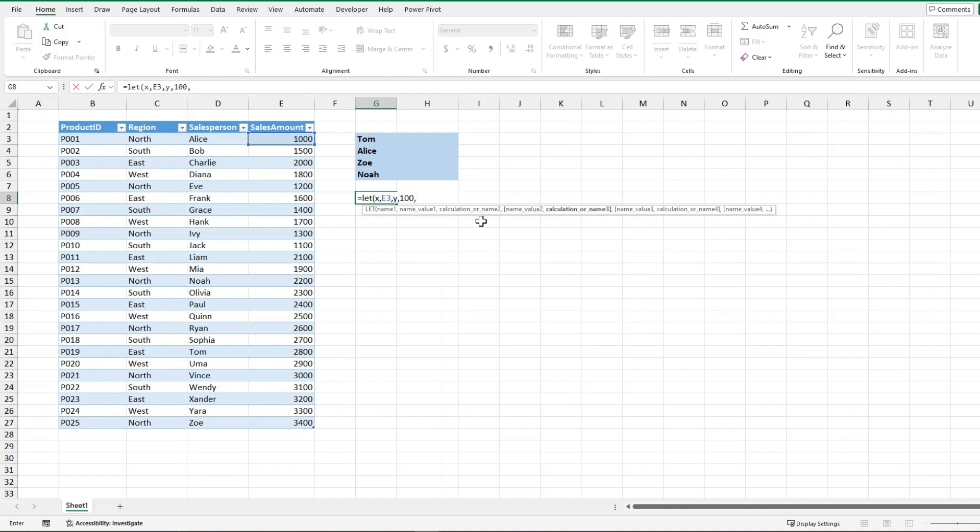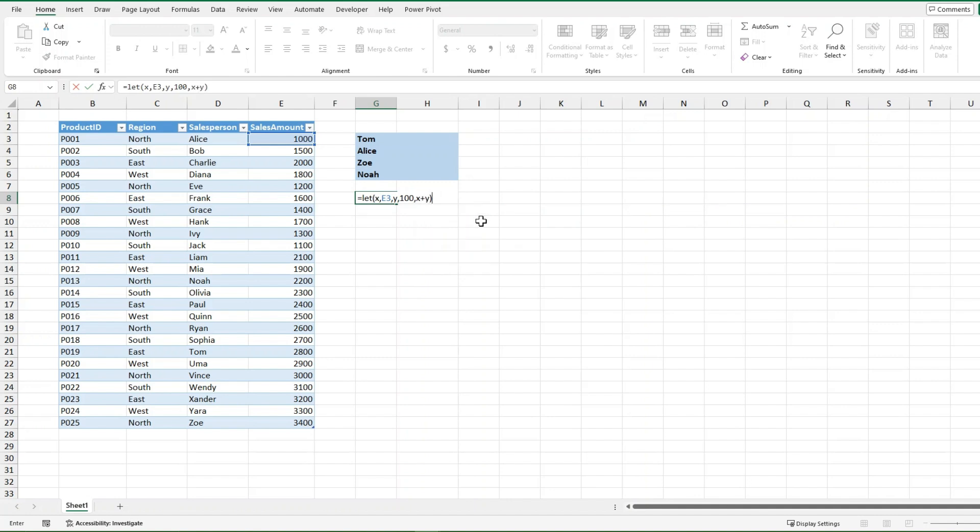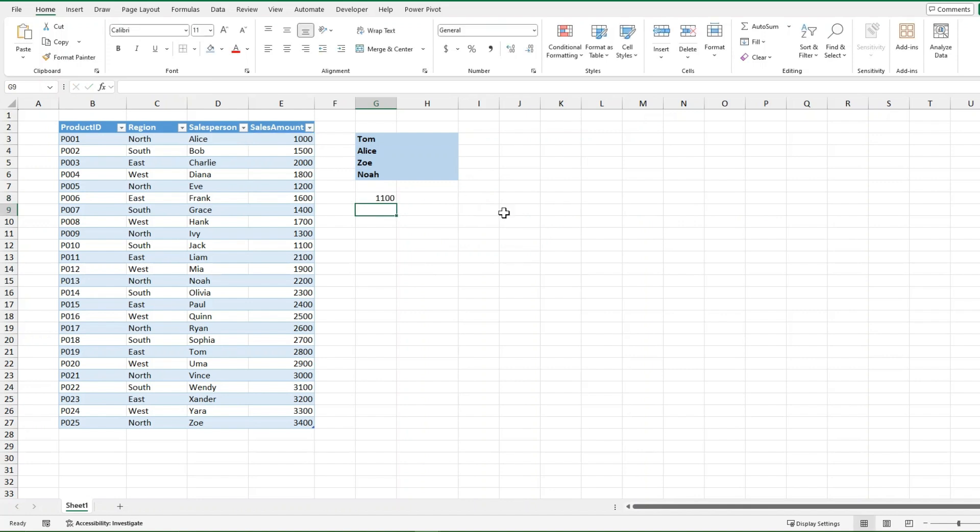And then after my last comma, I'm going to do it gives me another chance to do a calculation or a name. This time I'm going to do a calculation. I'm just going to do x plus y, close off that bracket, and it's going to identify x as 1000, y is 100, and add them together for me, and I'm going to get 1100.